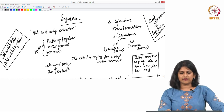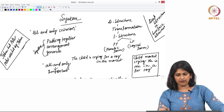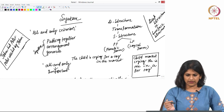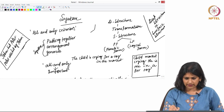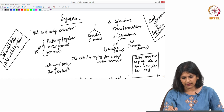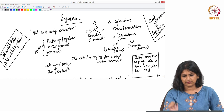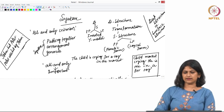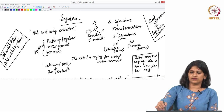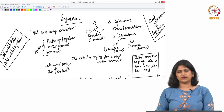The surface structure has been split into two branches: PF, which is the phonetic form, and LF, which is the logical form. This diagram is called the inverted Y model — doesn't it look like that? Here you have deep structure, then PF and LF, and somewhere in between is surface structure. This is basically the elaborated diagram of the model.